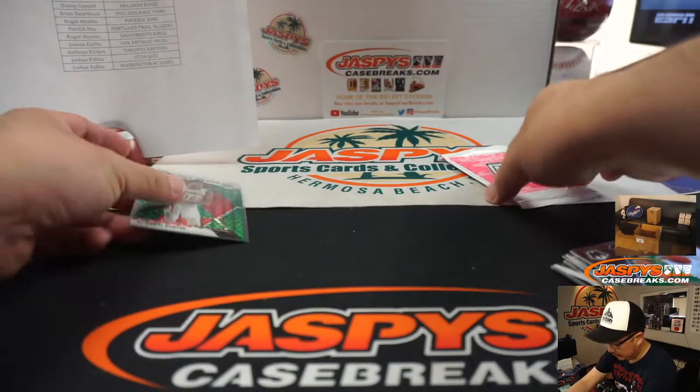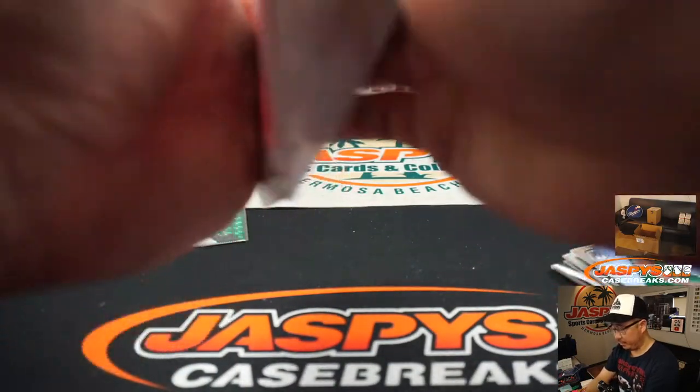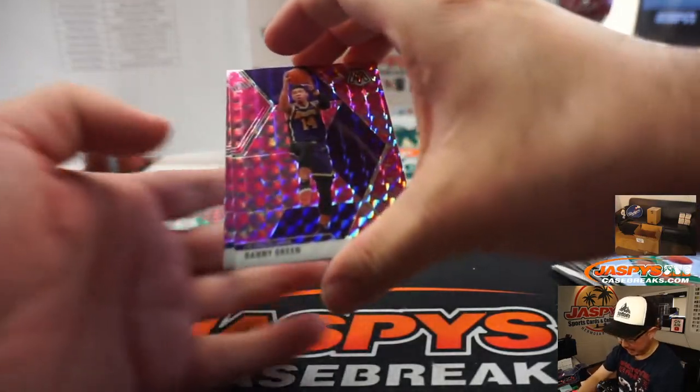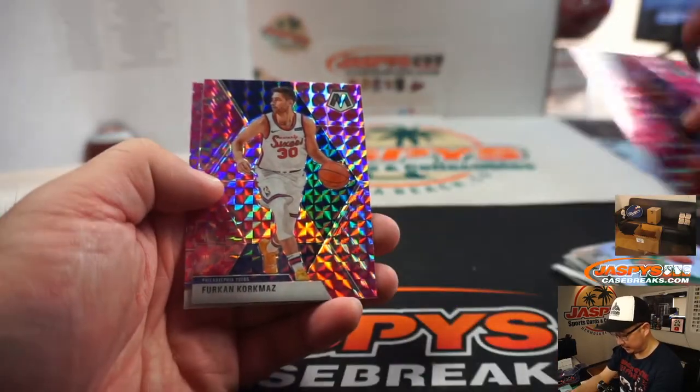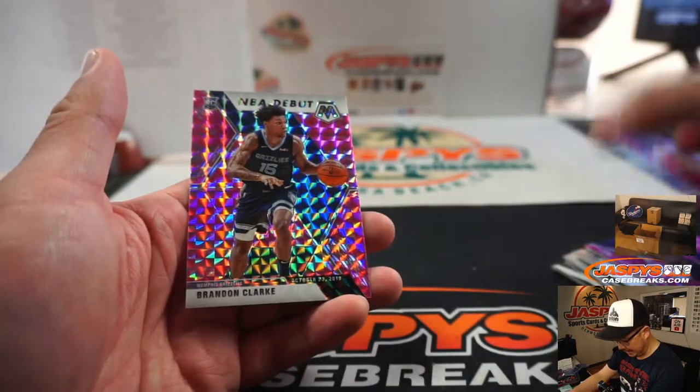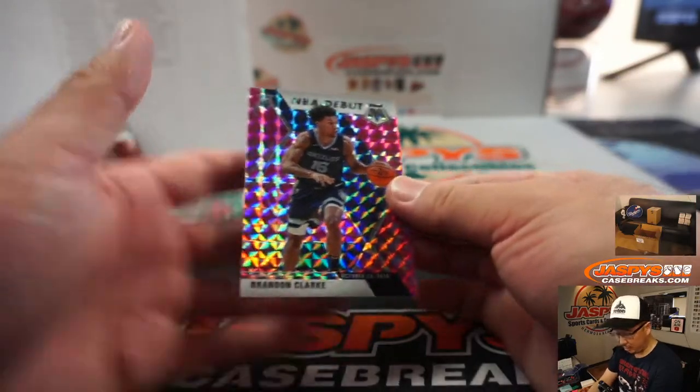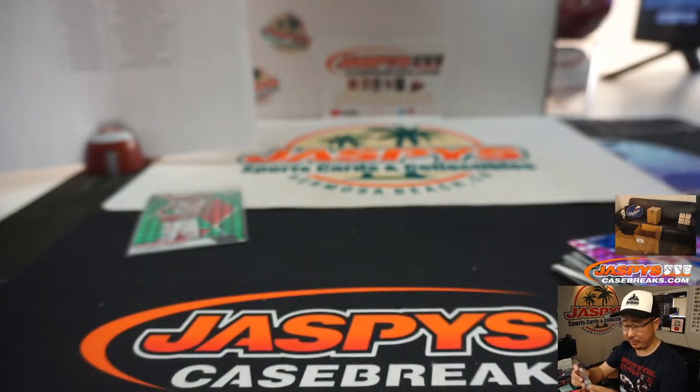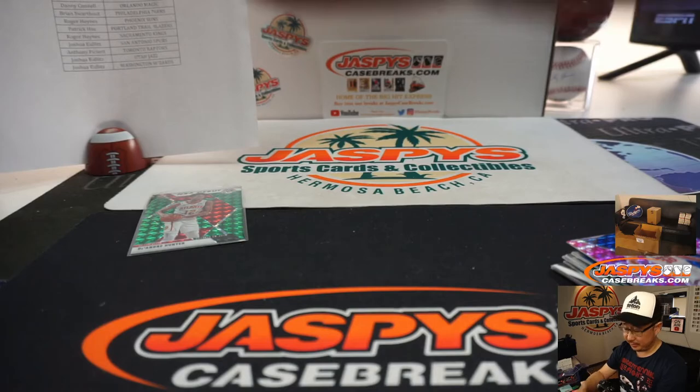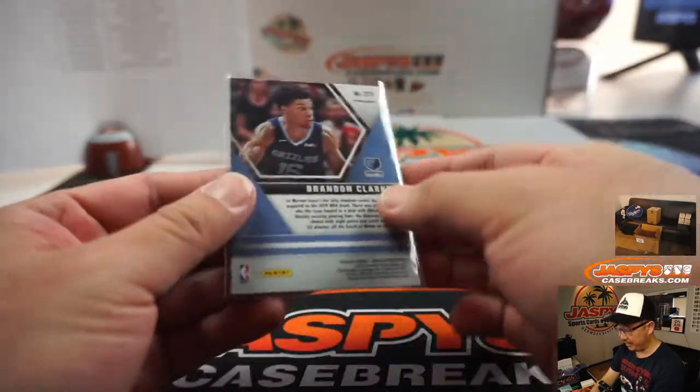Let's see what's in this pink camo. This is exclusive to this blaster set. There's Danny Green from my Lakers. Furkan. And Brandon Clark, NBA debut, pink camo. Goes to Kevin and the Grizz. It's got a bit of value here.